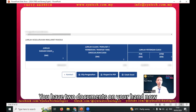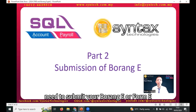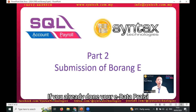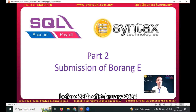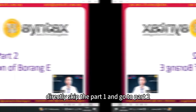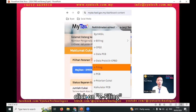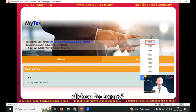You now have two documents in hand. For part two, you need to submit your Borang-E, or Form E. If you already completed eData before 25th February 2024, you can skip part one and go directly to part two. Go to Perkhidmatan ezHasil, click on eFailn, click on eBorang, and select year 2023.